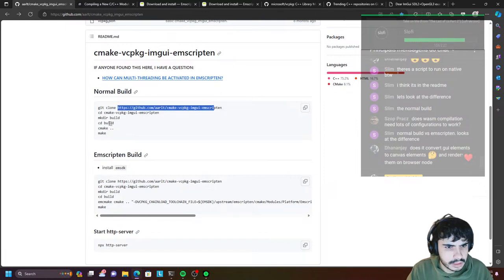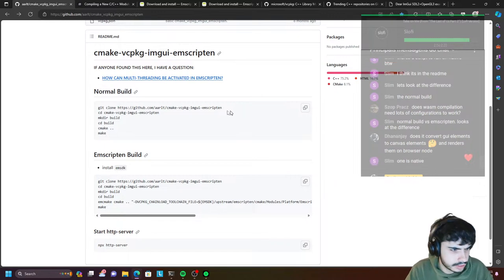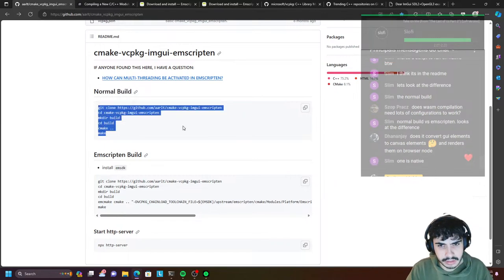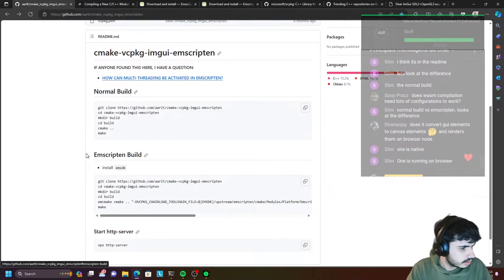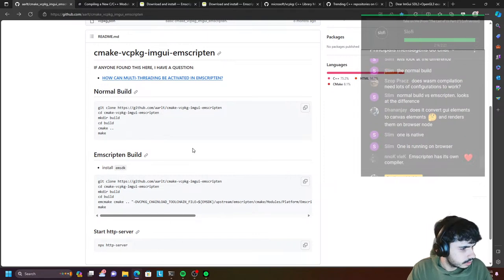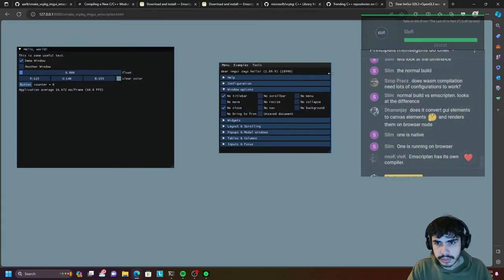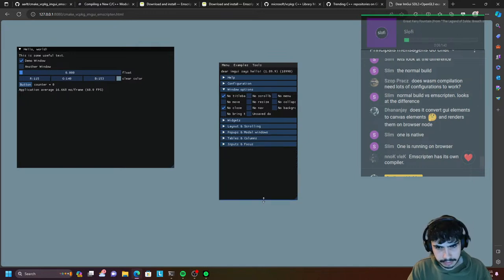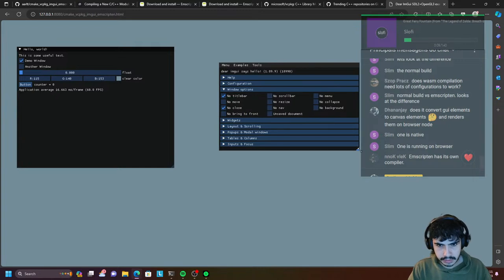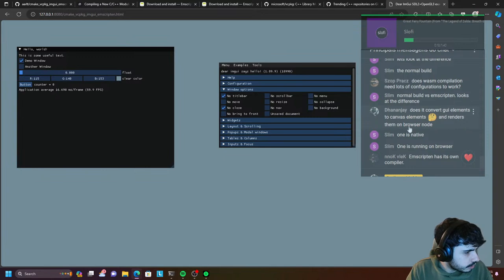So this is some compiler. Emscripten, if you're interested — it seems to be like an SDK full of Wasm compilers and tools to write WebAssembly. Very interesting anyway. Dana J — does it convert GUI elements to canvas elements? My guess is that it has some sort of canvas in it and the GUI elements are actually running on the canvas, controlled by WebAssembly. But we'll see that — we can open the HTML file and look at it.